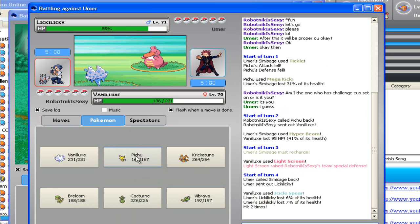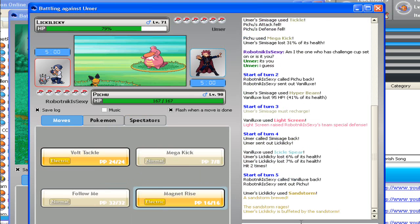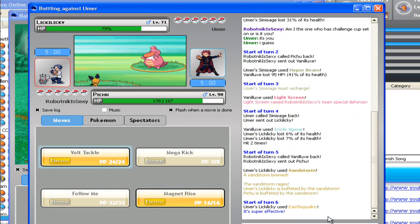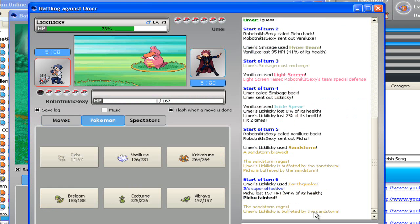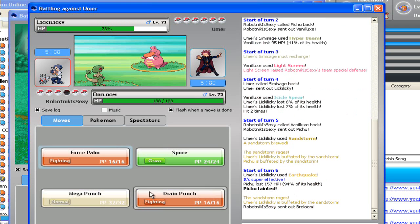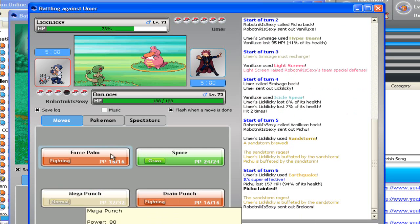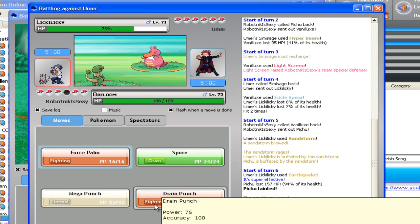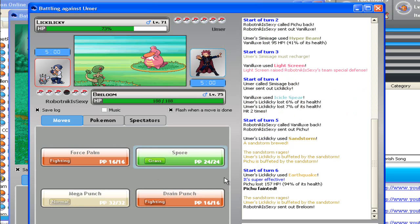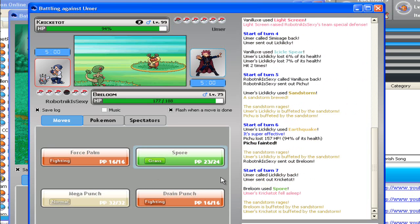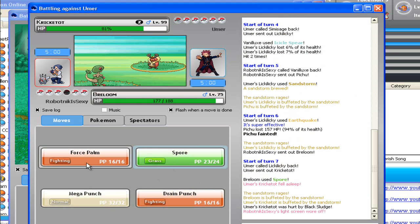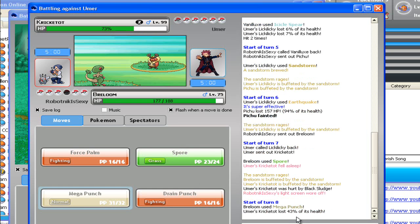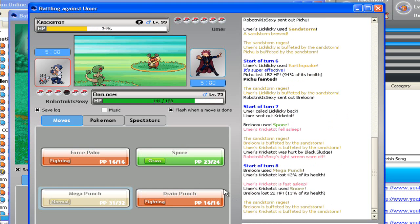Oh, I have Force Palm. Maybe I'll just let Pichu die, use Sandstorm. What a badass. Wow, I've got Drain Punch and Mega Punch. Wow, this is gonna be one-sided. Mega Punch, obviously. Level 99 Cricketot. Shit doesn't mess around.